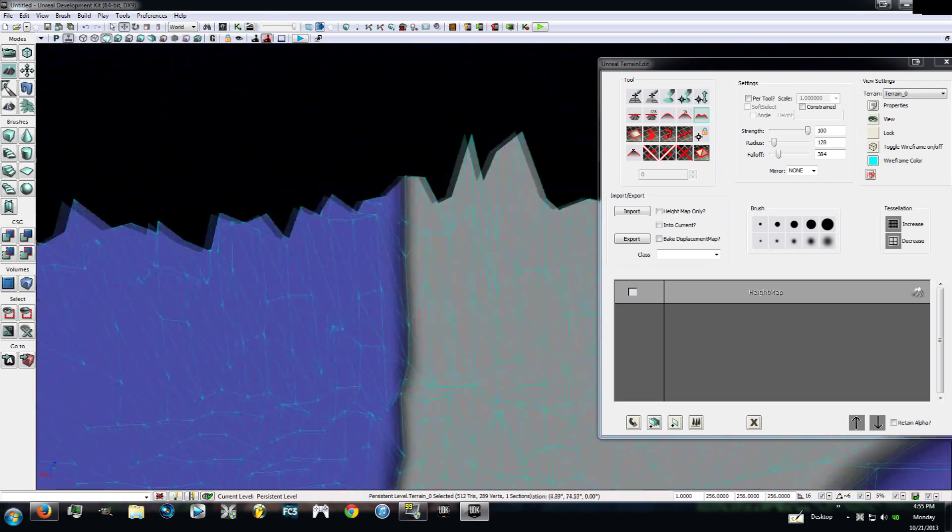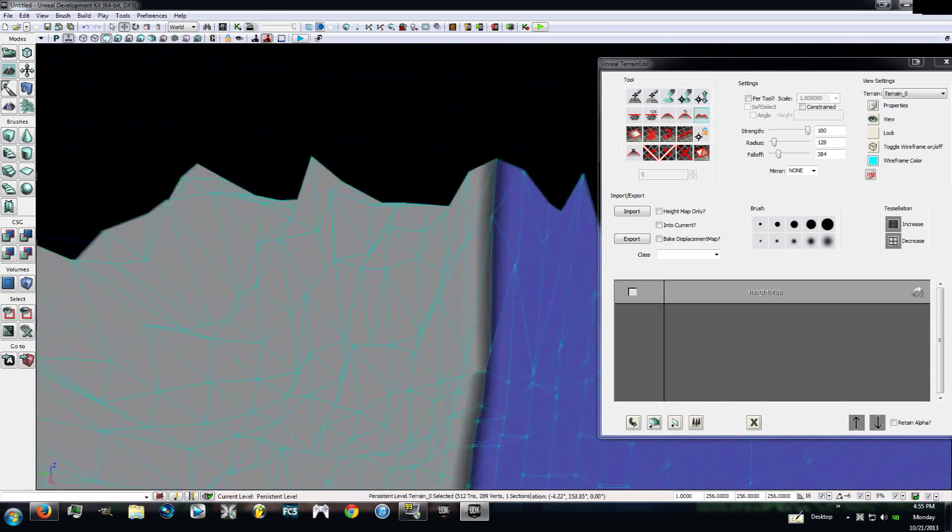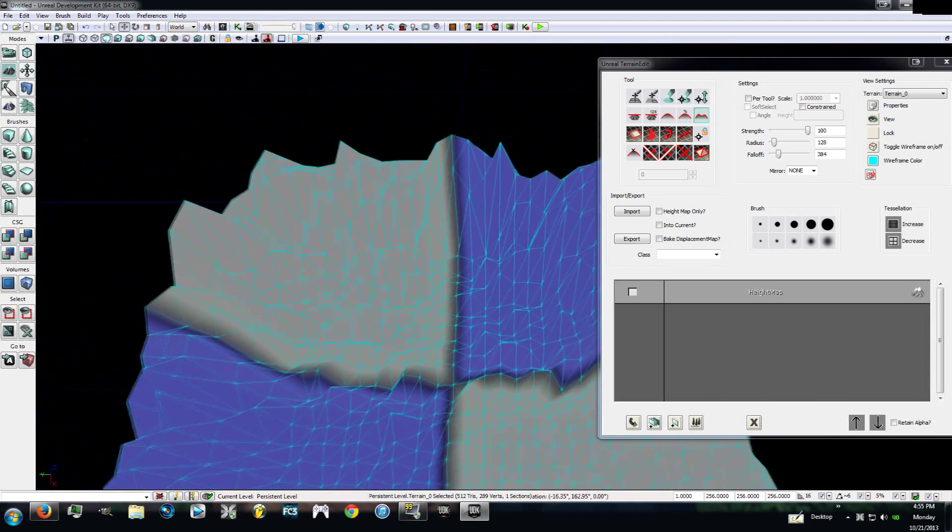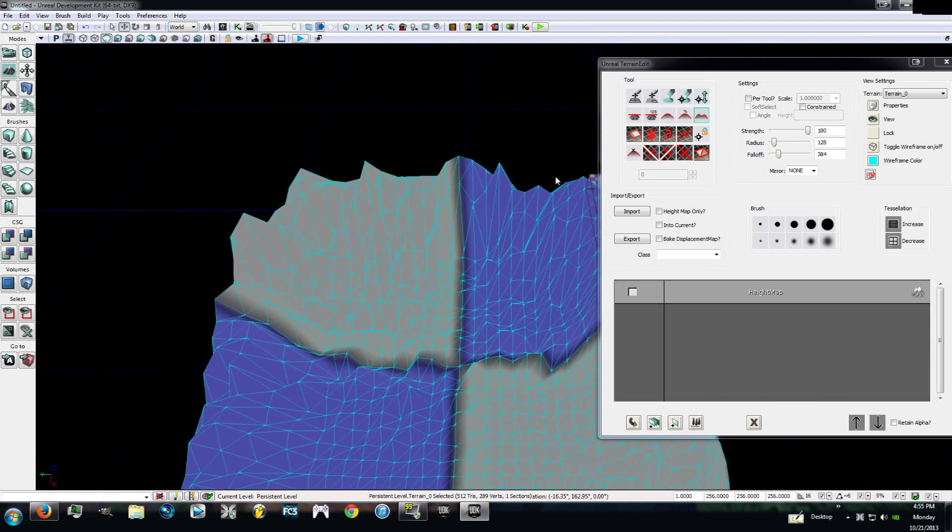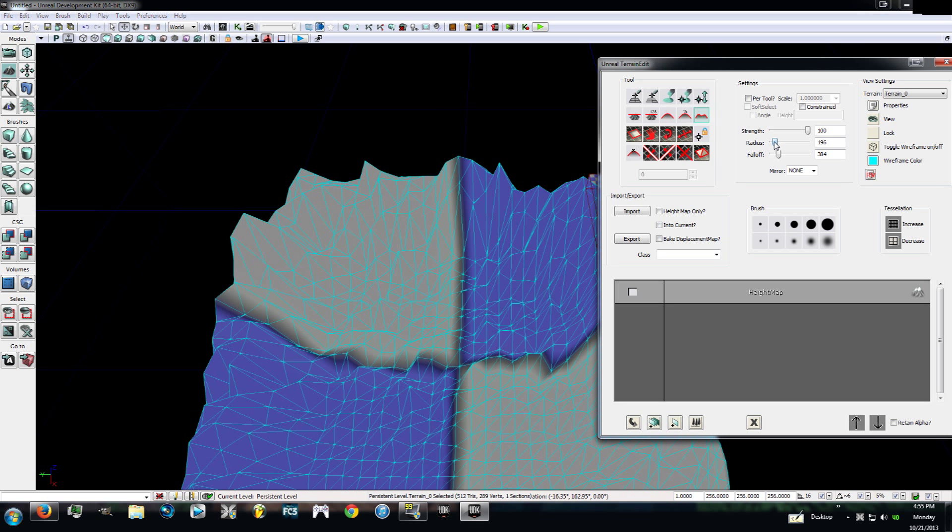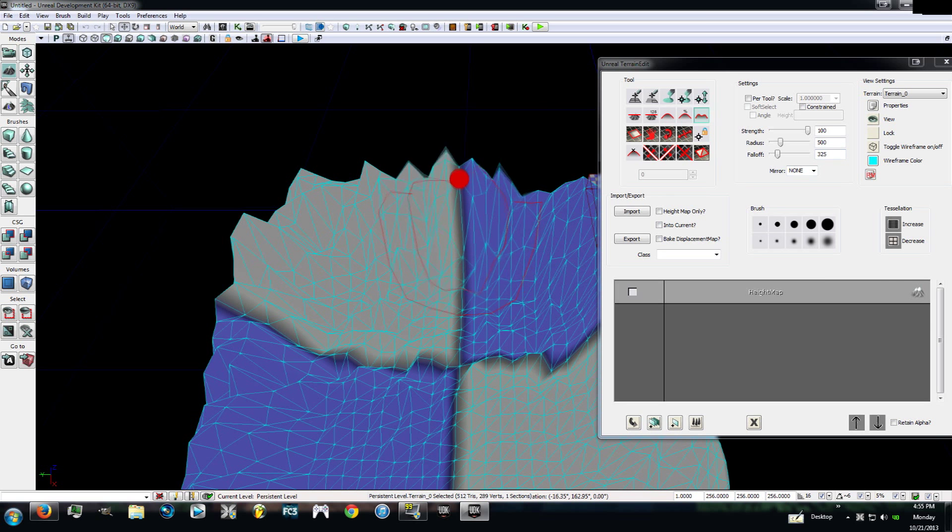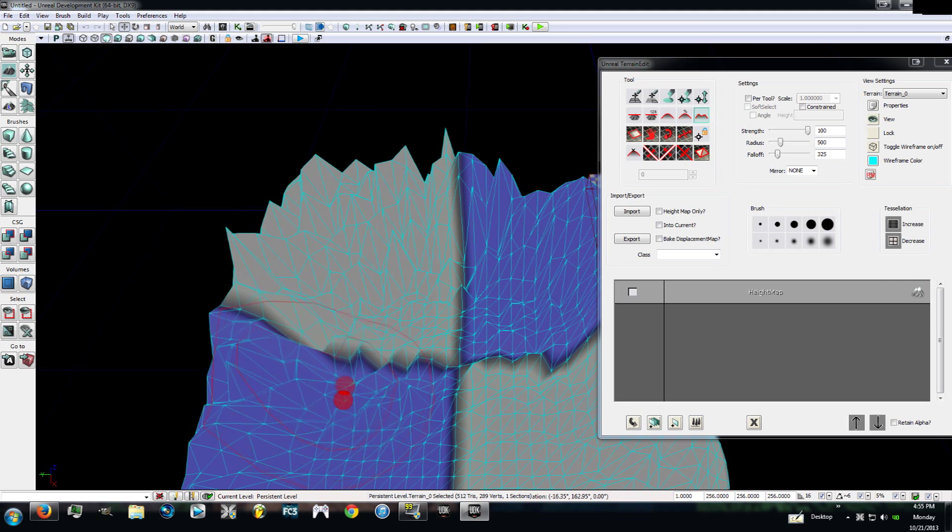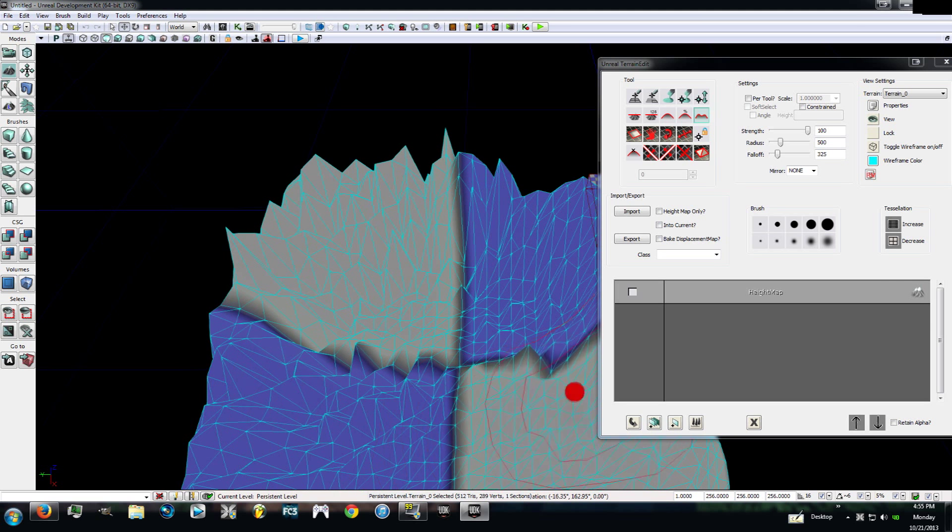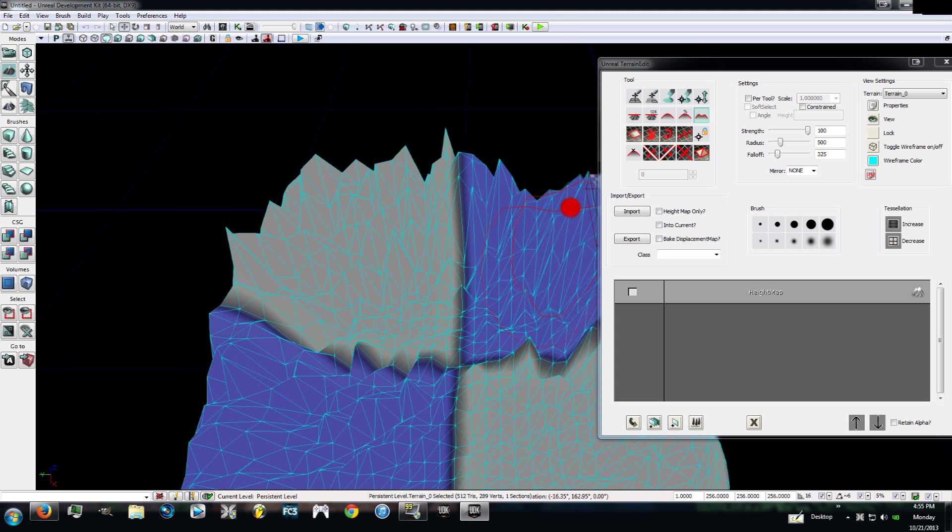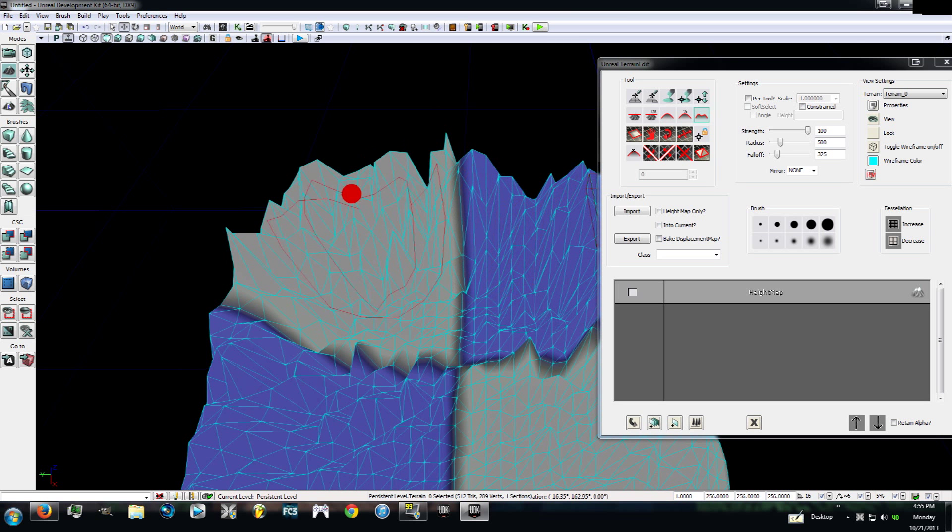Now that we have that, we're going to try to do something crazy. You see where this says radius? Go ahead and turn it up a little bit. Set it on 500. And then the fall off, we're going to set that to 325. So now go back over here, control and left click, and you'll see that the radius gets bigger. Nothing too fancy.